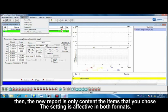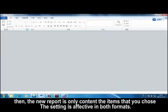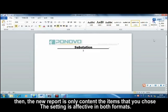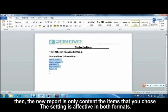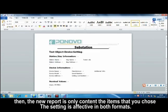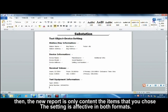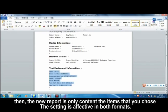Then, the new report only contains the items that you chose. The setting is effective in both formats.